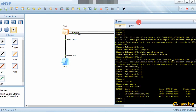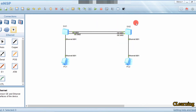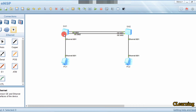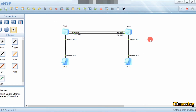Edge ports normally do not receive BPDUs. During STP election, switches exchange BPDUs to elect a root bridge, but edge ports are excluded from this. However, if a hacker attacks the port and sends BPDUs to it, the edge port receives BPDUs it normally wouldn't. This causes the port to quickly disable and re-enable, triggering a new election to re-elect the root bridge, and the port becomes an edge port again.